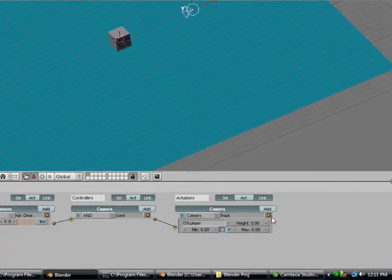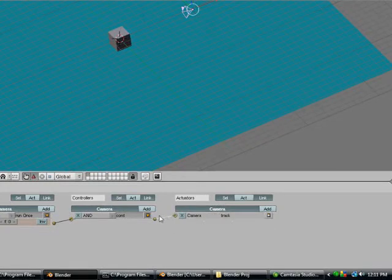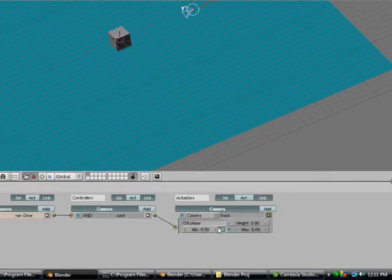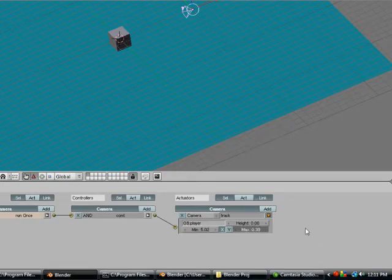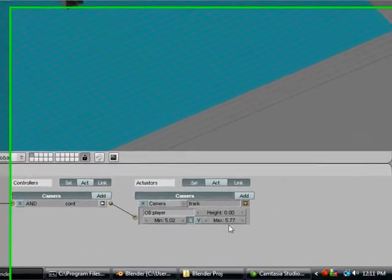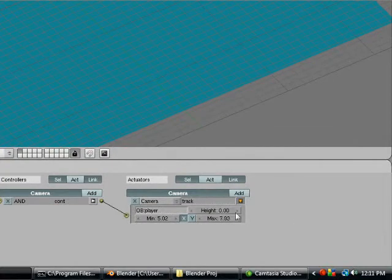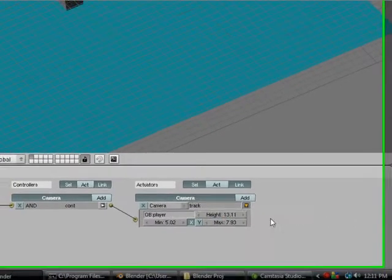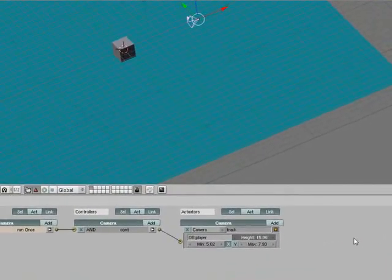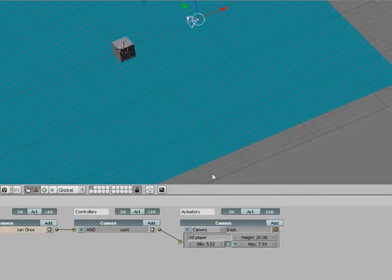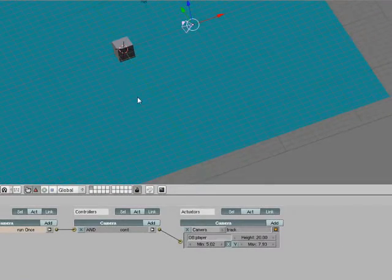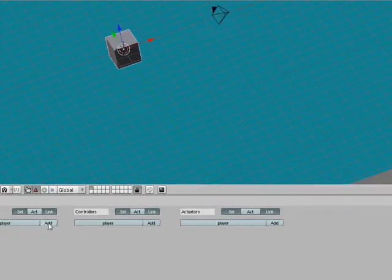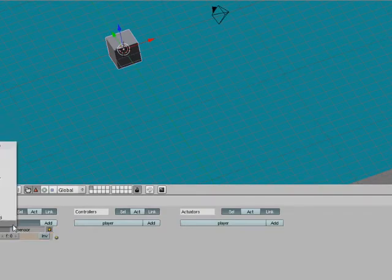Now we are going to set these values just random. We're probably going to have to set these a little bit different later on because these can be a little bit tricky sometimes. Alright, so we got our cameras done.